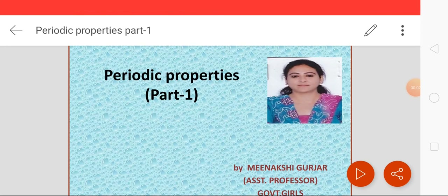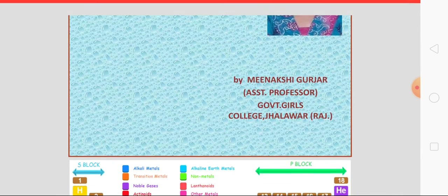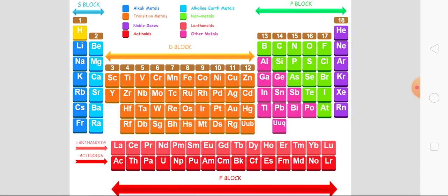Good morning students. Today we will discuss periodic properties, Part 1. Here the periodic table is shown. The periodic table is divided into 4 blocks: S block, P block, D block, and F block.